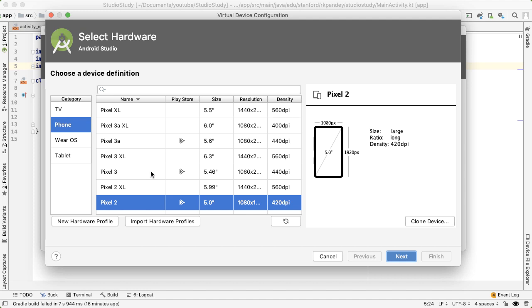You can go through the options here to select which kind of phone you want to emulate. So I recommend having one modern phone and one older phone just to see the spectrum of how your app looks on different screens and different screen sizes. So I'll just go through the defaults here. I'll say Pixel 2.